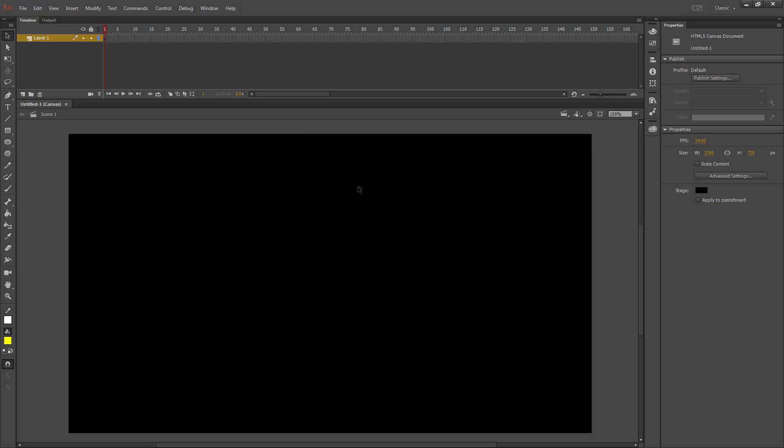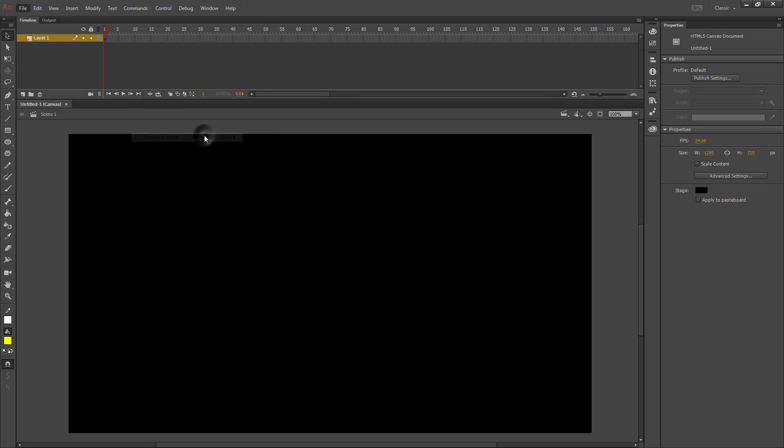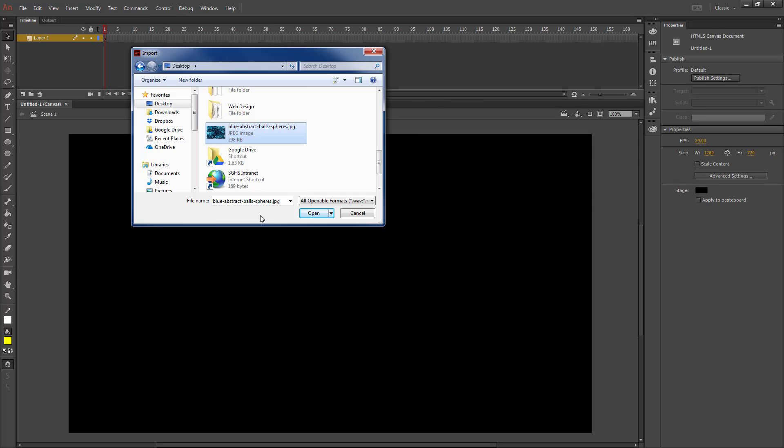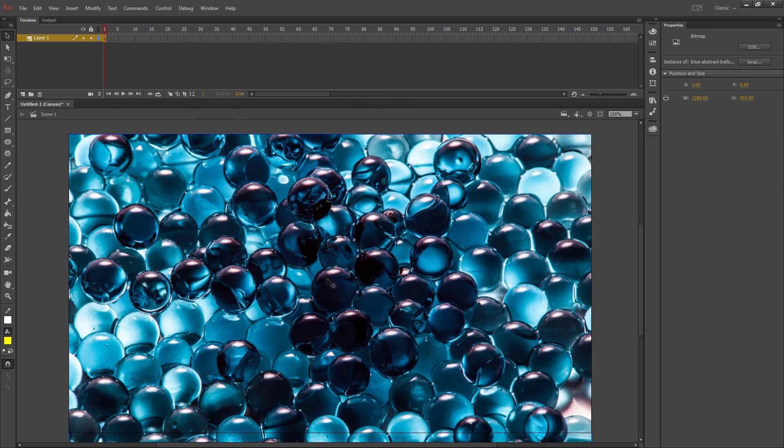There's a few ways you can do that. You can copy and paste one. Possibly the most straightforward way is to go to File, Import to Stage, finding where you saved the image and then selecting it to open it on your screen.